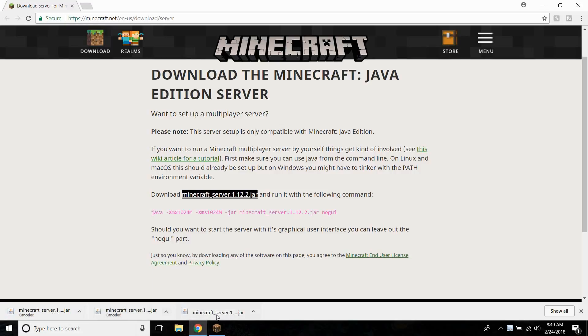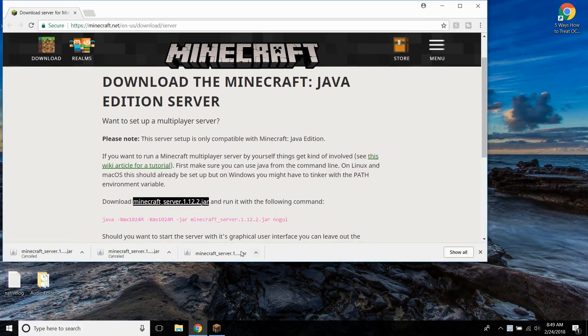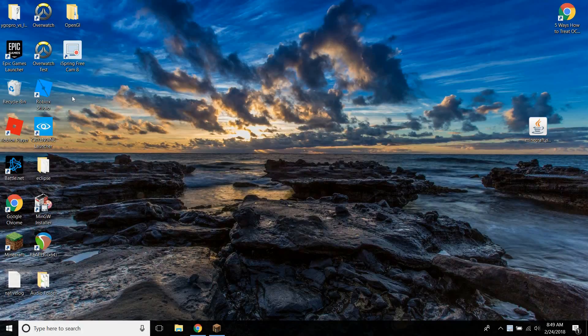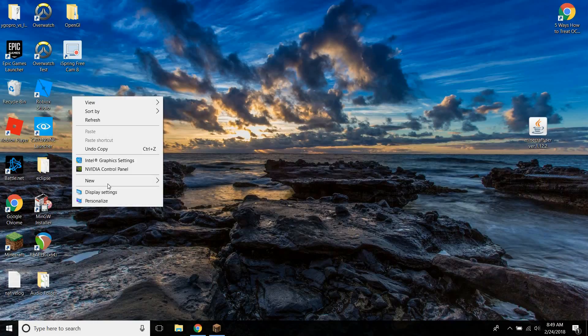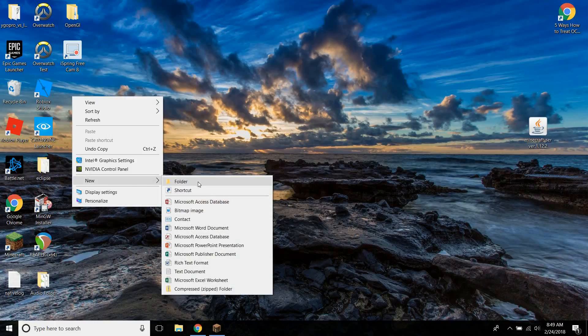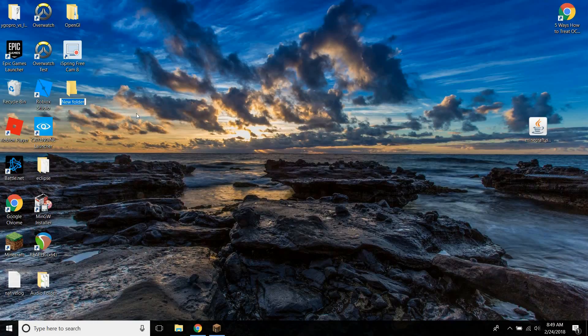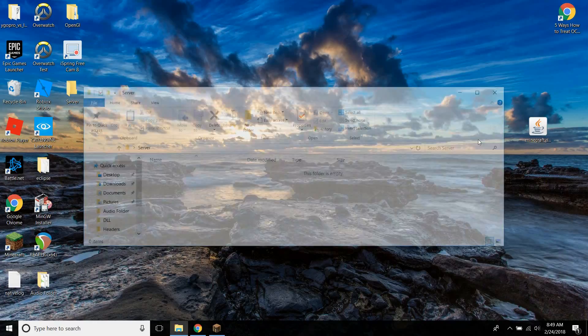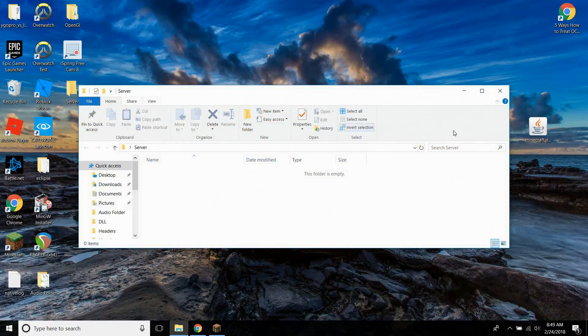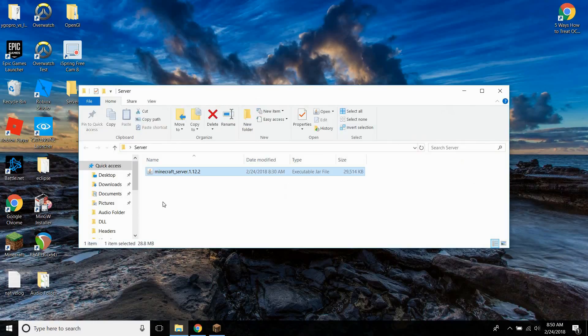But you should just download it, and once you have it downloaded, go ahead and drag it onto the desktop. Now you're going to want to create a server folder. The reason why is because otherwise you're going to have files scattered all throughout your desktop and you don't want to do that. So go ahead and open up the server folder and drag this in.